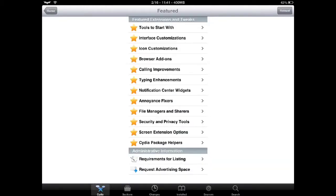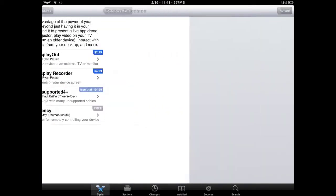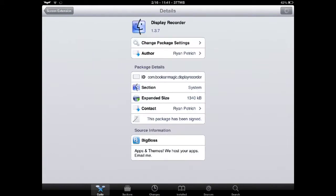So right here, you're going to go into Featured real quick. Click on Screen Extension Options. As you can see, it's right here, Display Recorder.